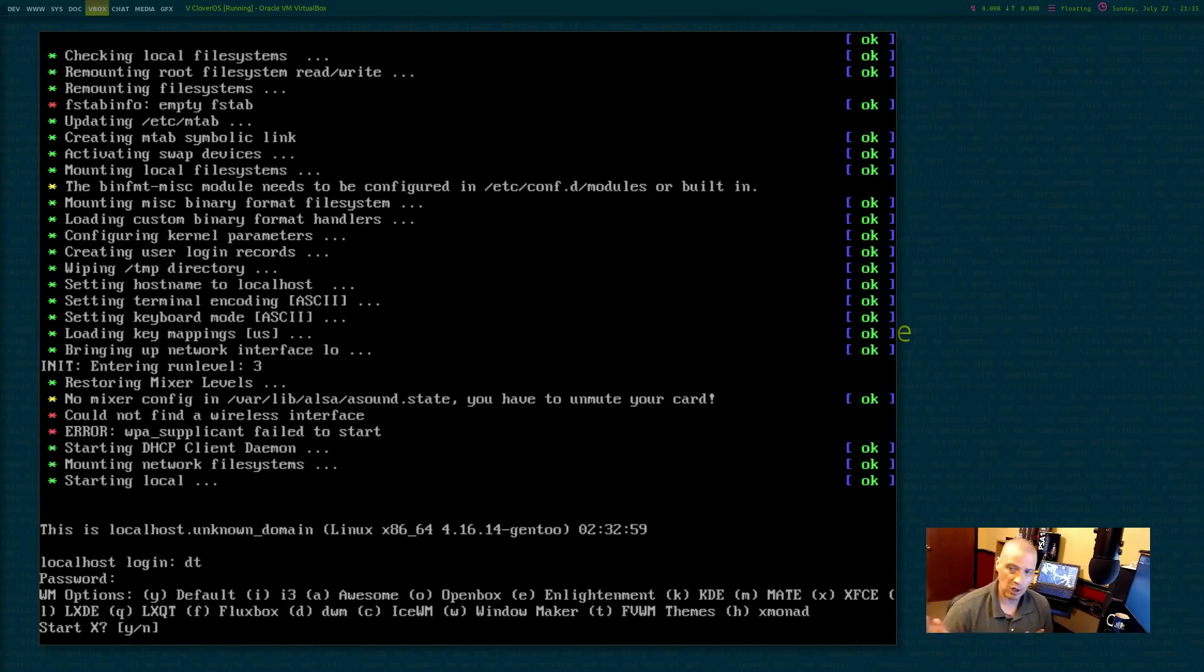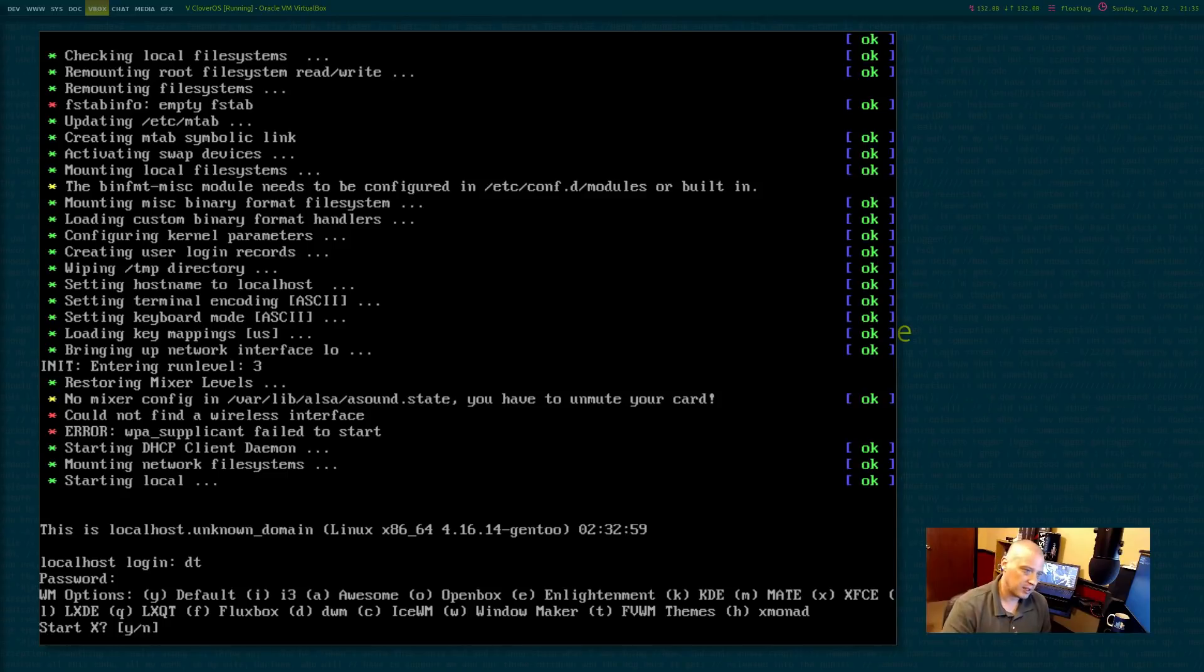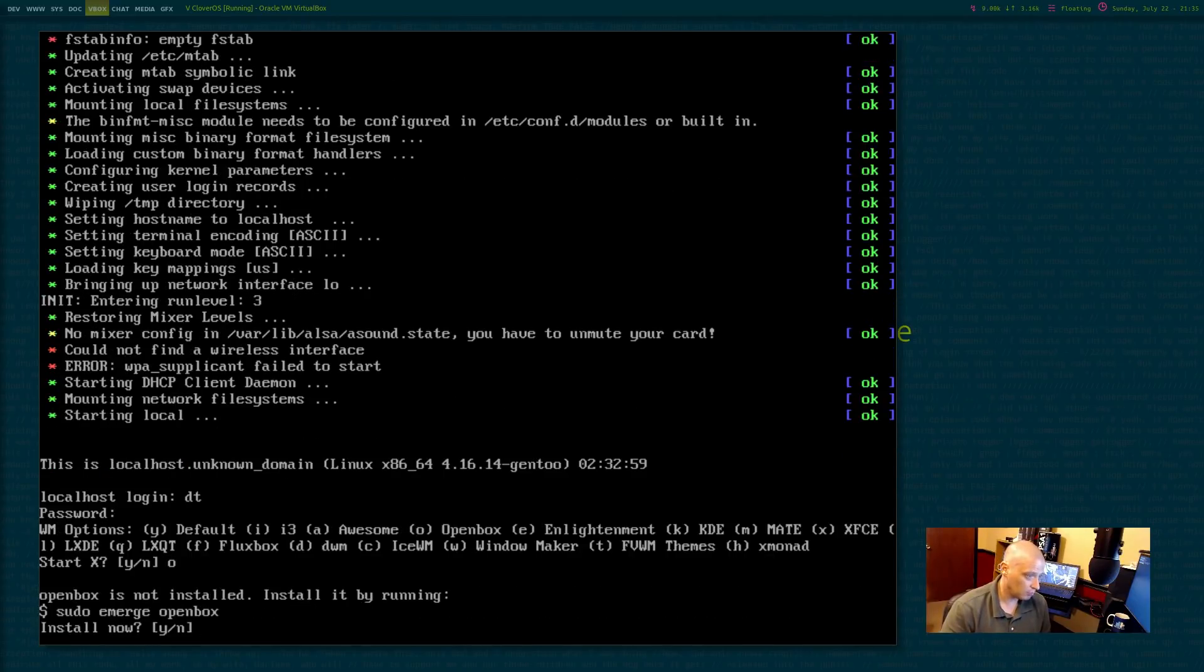You know what? Because I already have config files that I can quickly pull down from my GitLab page, OpenBox is good for me. So type O for OpenBox.